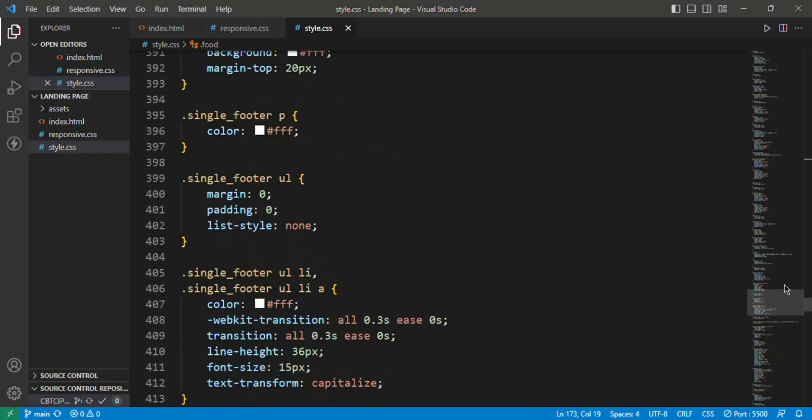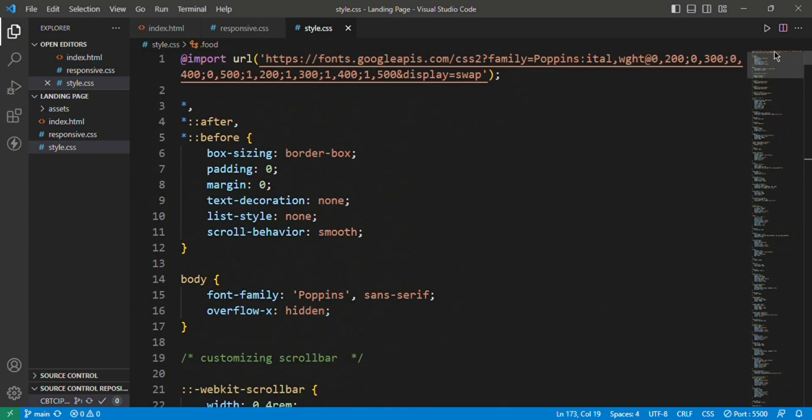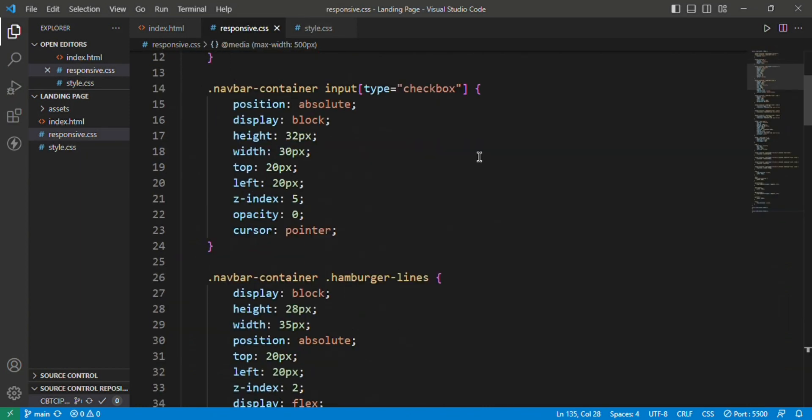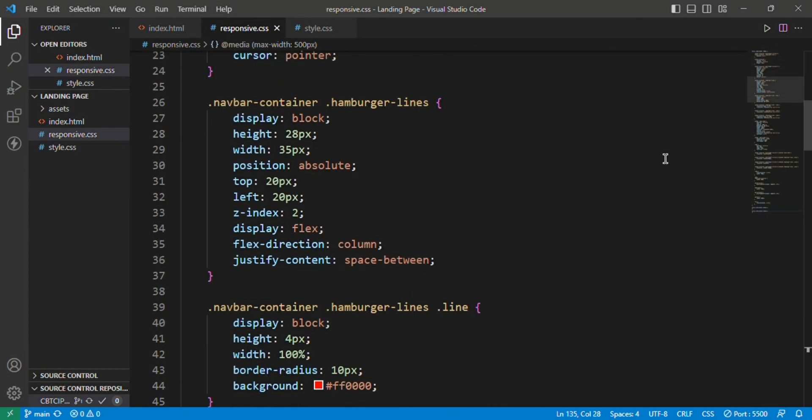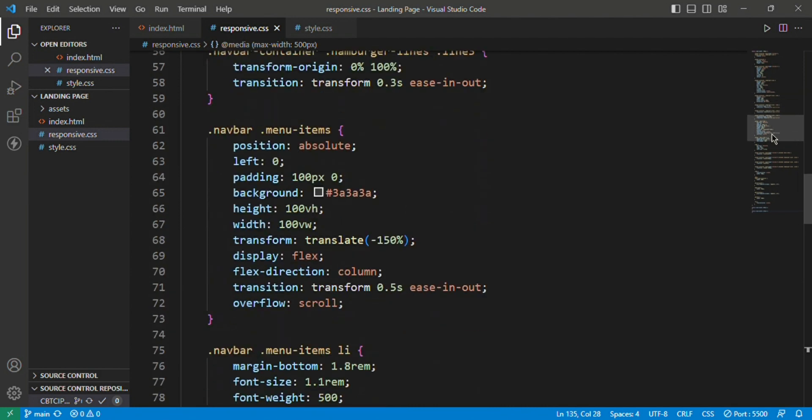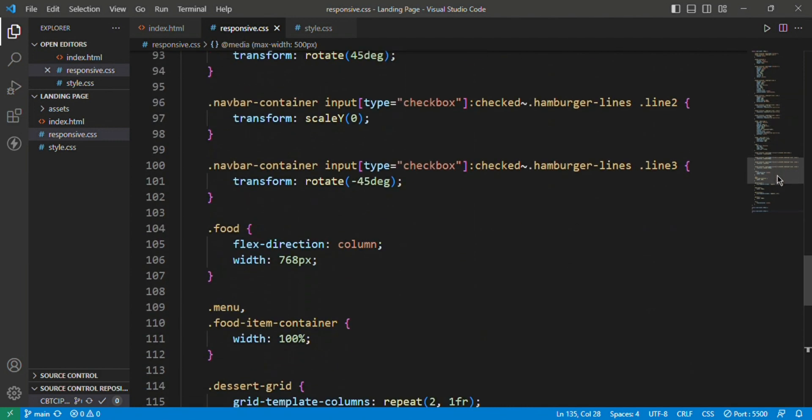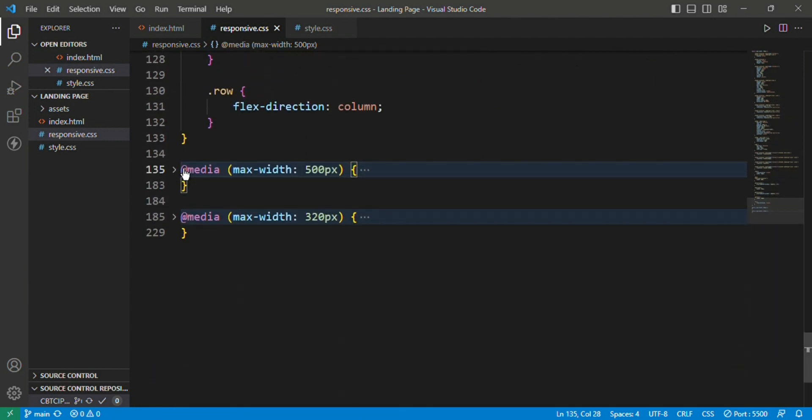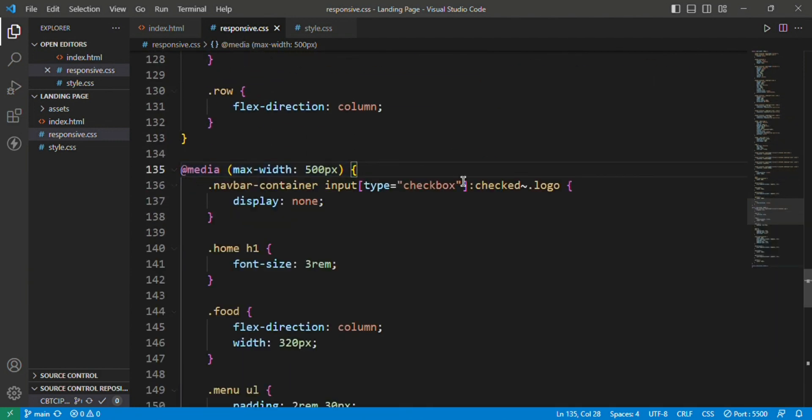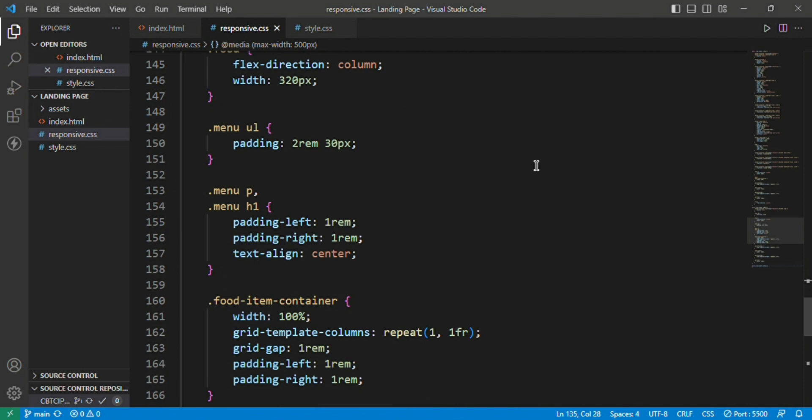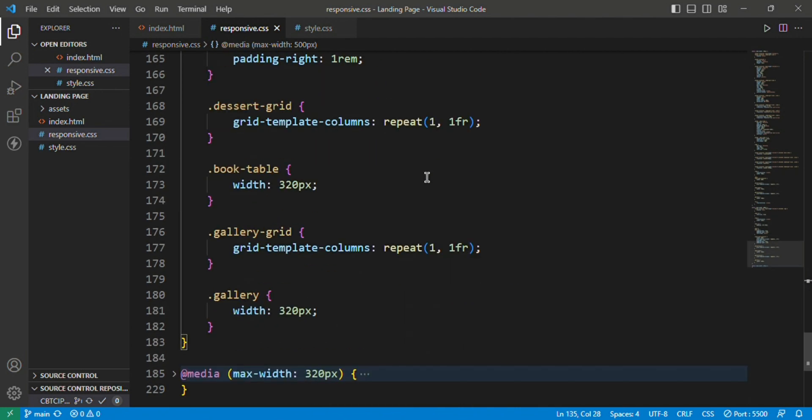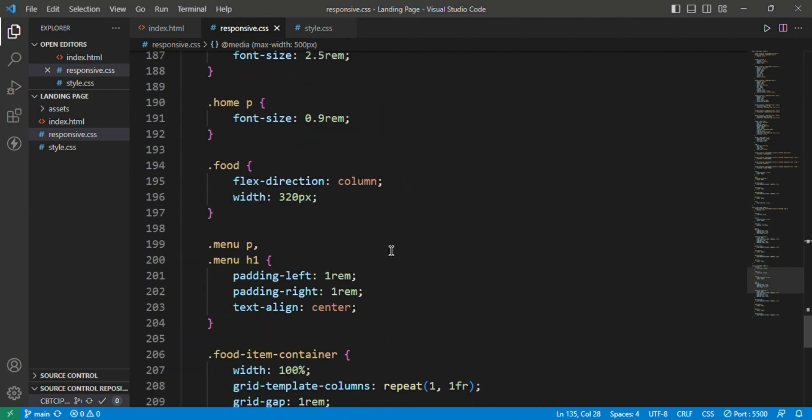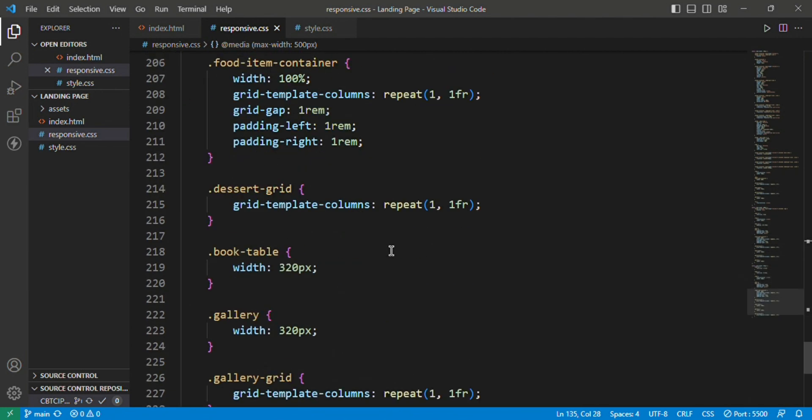Okay, that's all about styles.css. Let's move on to the responsiveness. Here I have used three kinds of device sizes: one is tablet at 768 pixels, and 500 pixels and 320 pixels for mobile phone users.